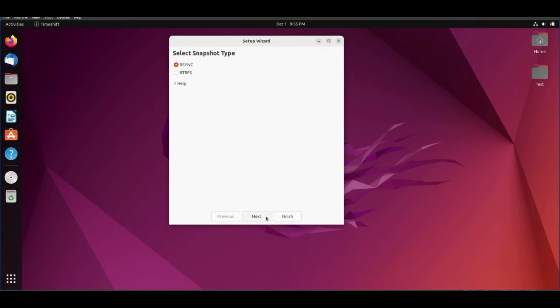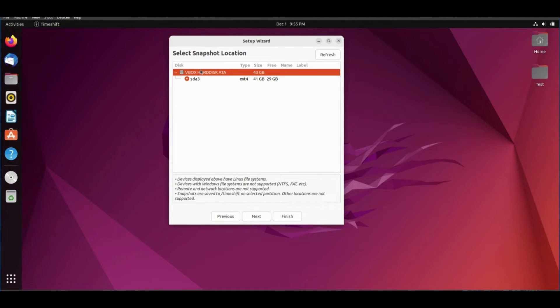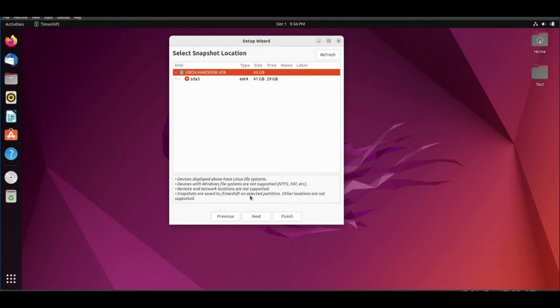Click next. Choose the snapshot location. You can connect an external hard disk before this step to backup on it.